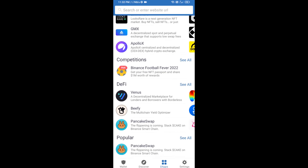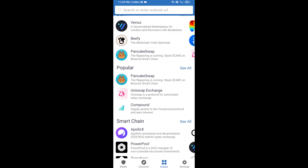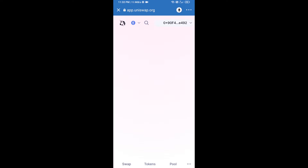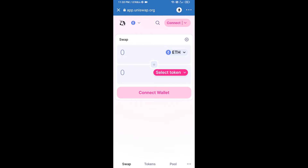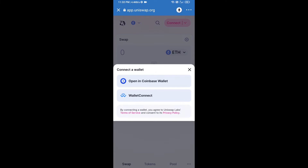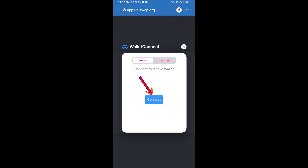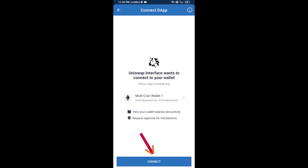Open Uniswap exchange and click on it. After that, you will connect Uniswap exchange from Trust Wallet — click on Connect Wallet, then click on WalletConnect, then click on Connect.